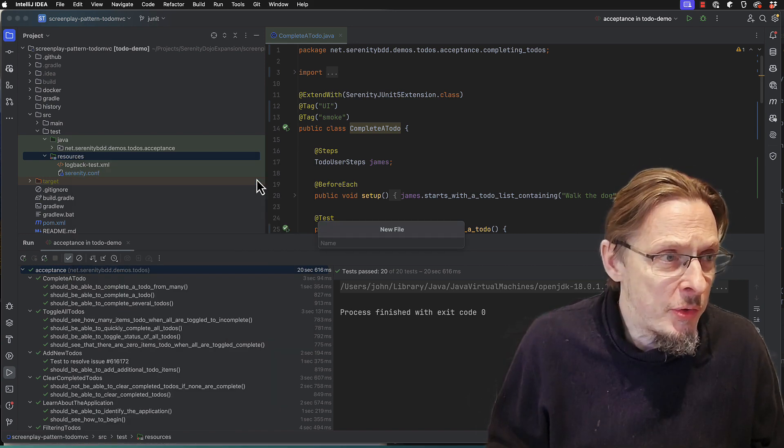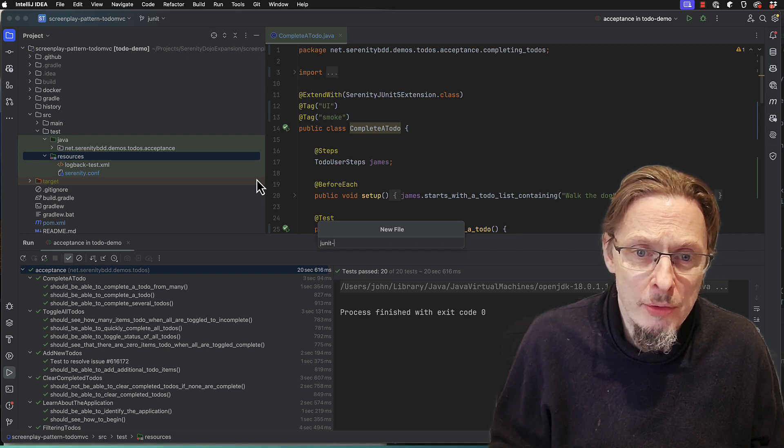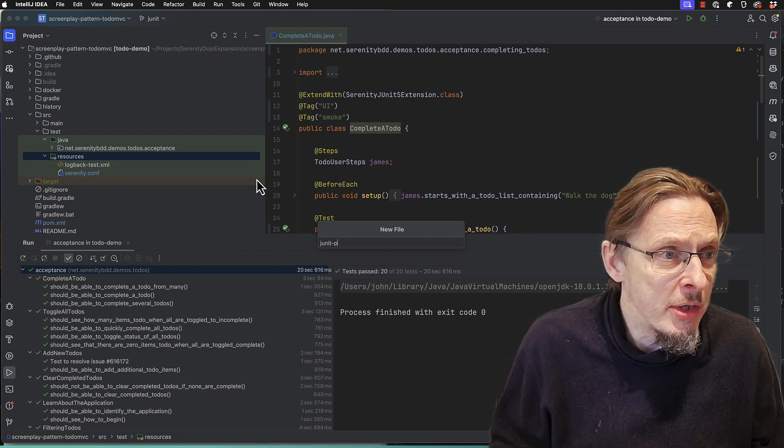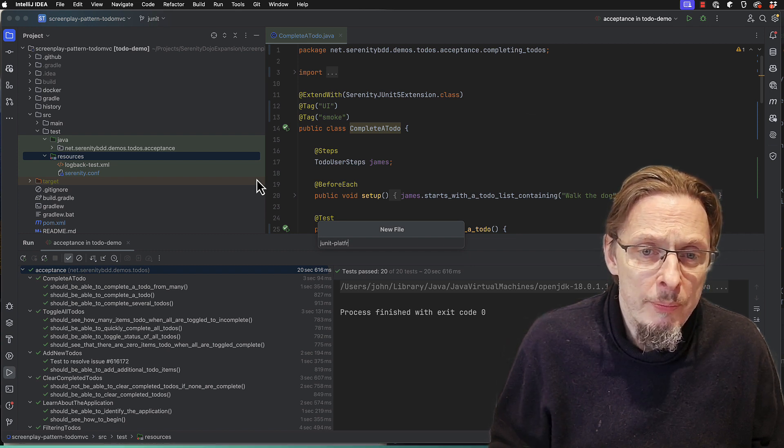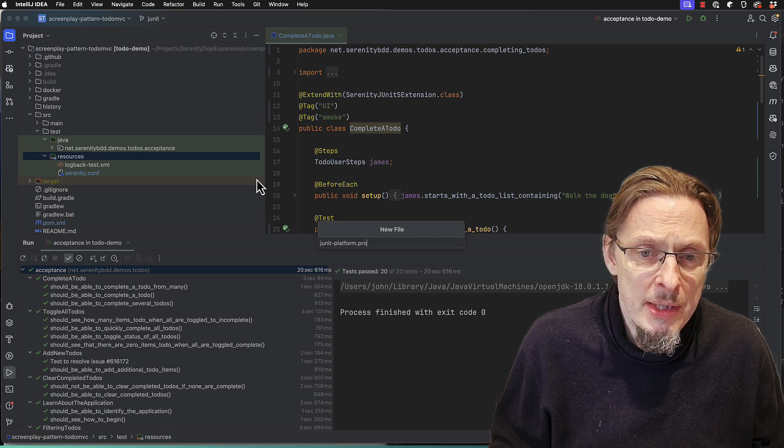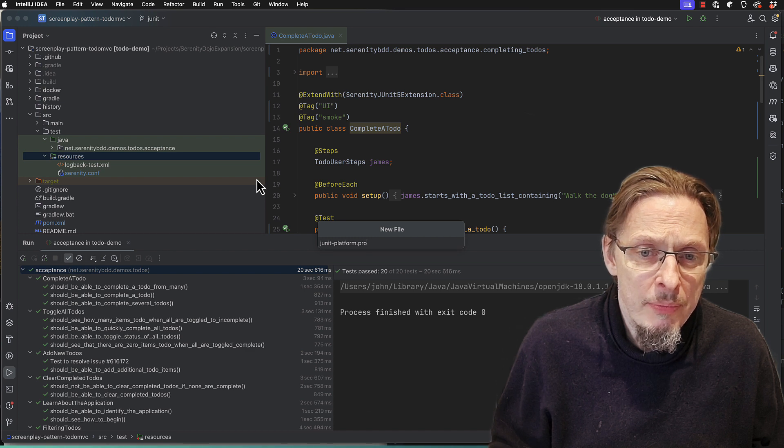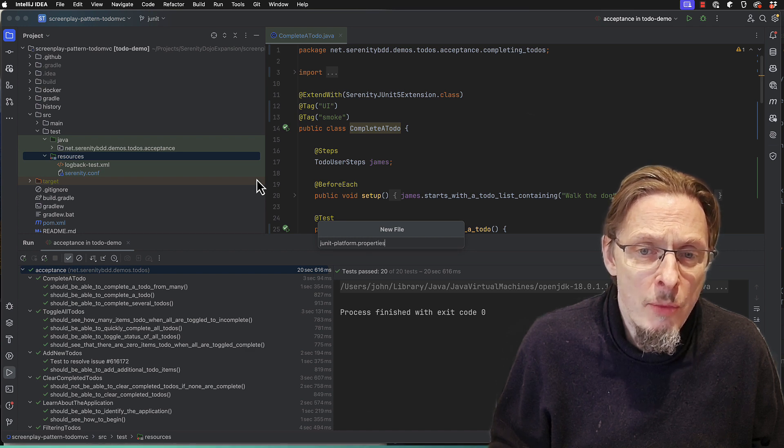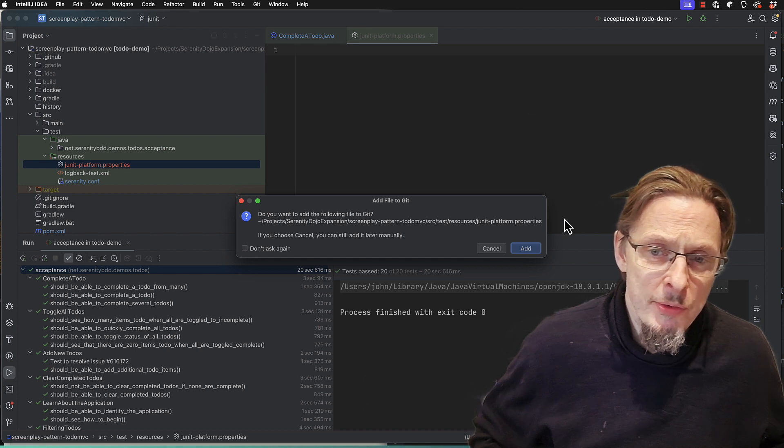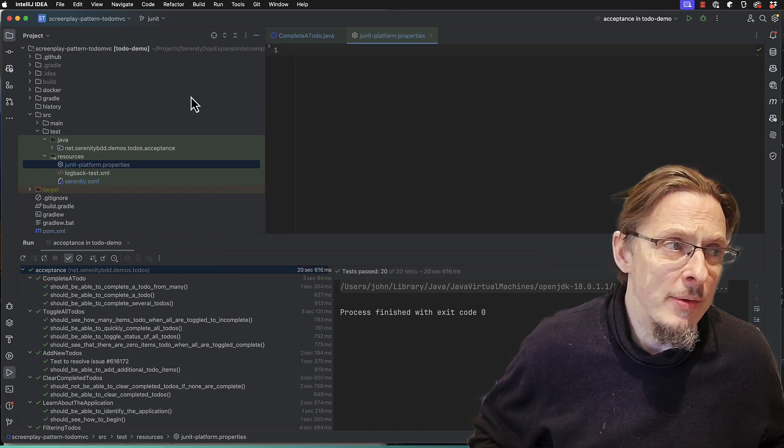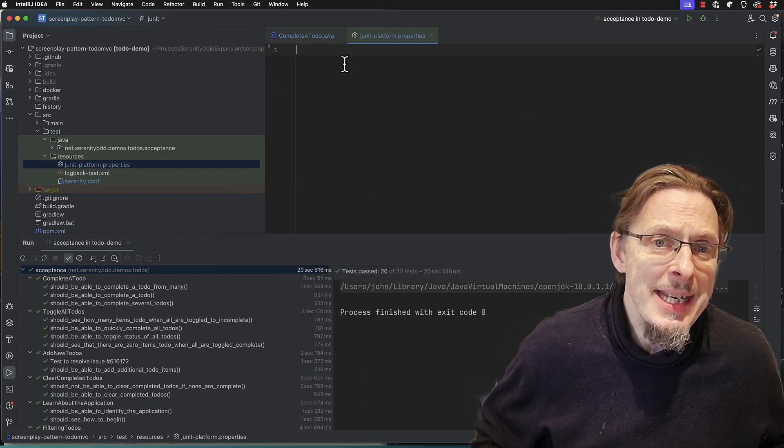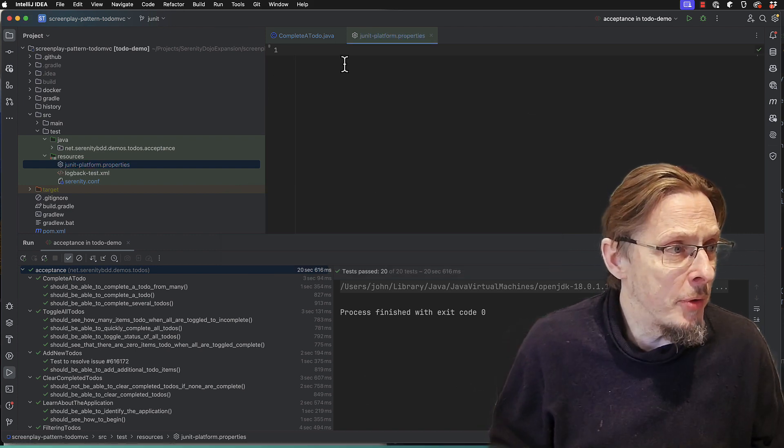So the first trick that you need to do is to add a file called junit-platform.properties to the top of your resource directory. So in your source test resources, and in here we're going to add some properties.